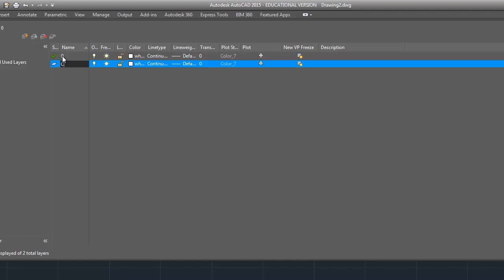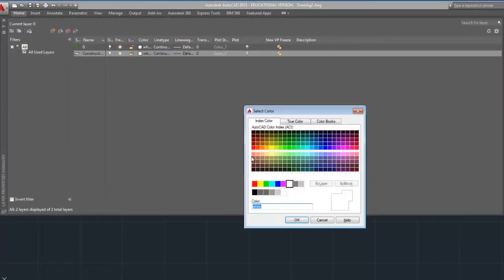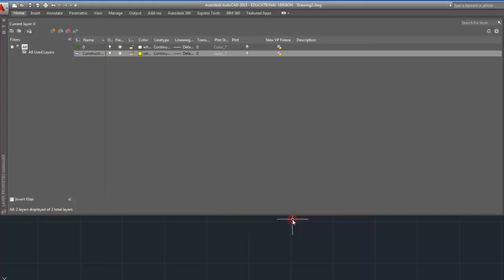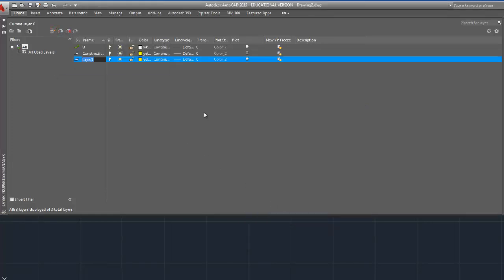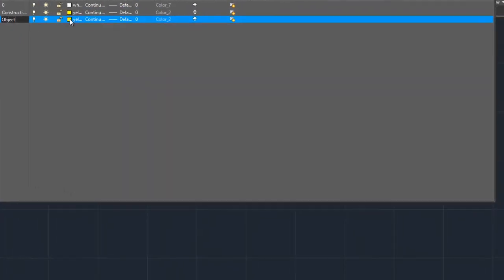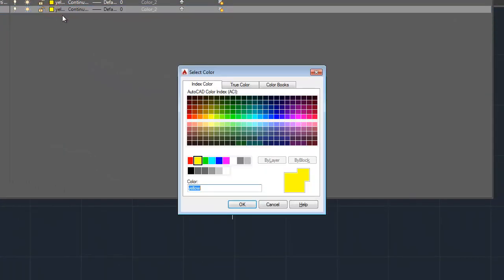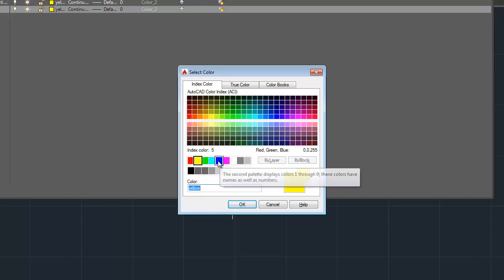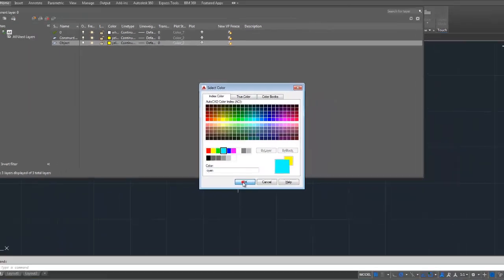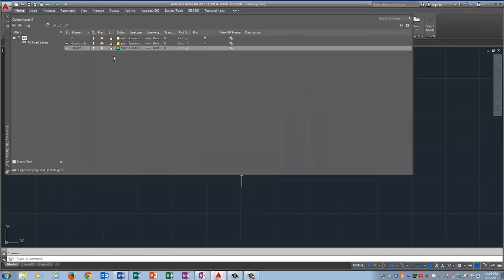And the first layer I'm going to make is a Construction layer. And I'm going to change the color of that to yellow. The next thing I'm going to make is an Object layer. And you can make this any color you want as long as it's not black, white, or yellow. So I'm going to make it light blue because that's easy for me to see.